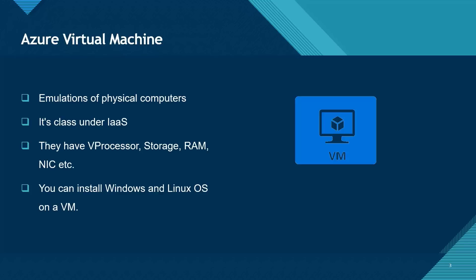When you have a virtual machine, for it to be usable, you need to install an operating system on it. And the operating system to be installed here can either be a Windows operating system or a Linux operating system.